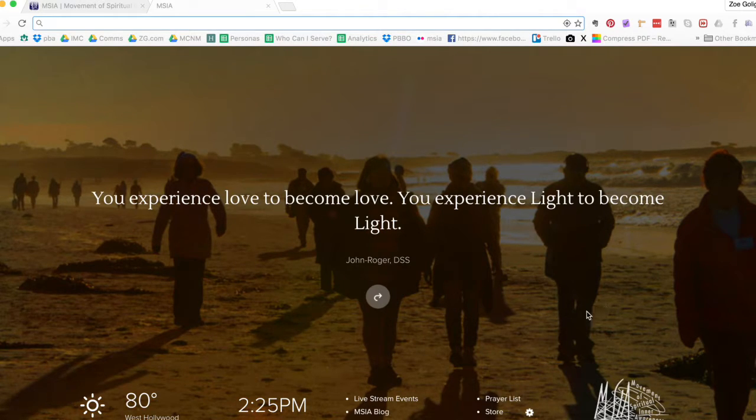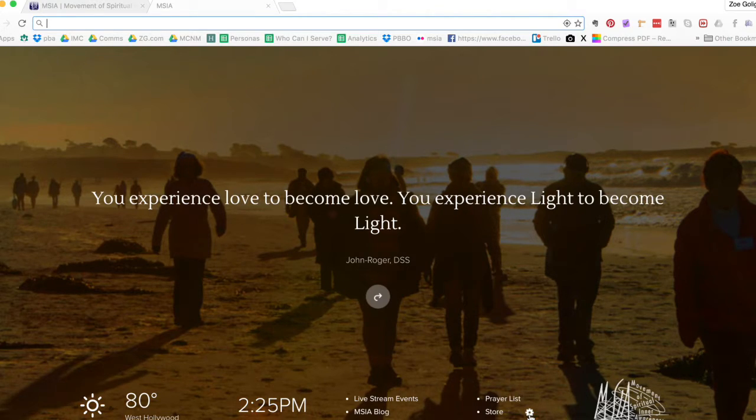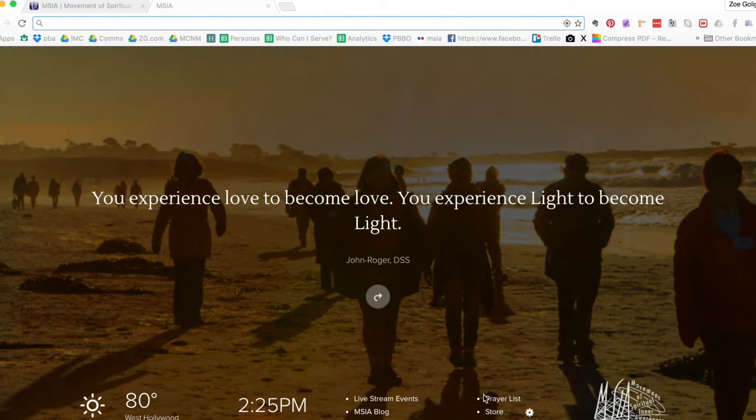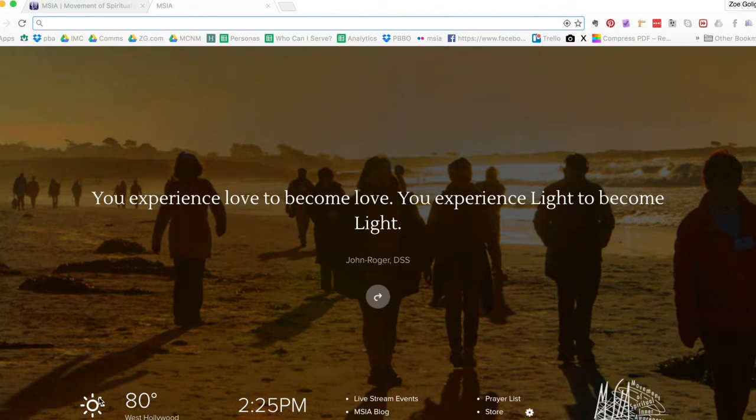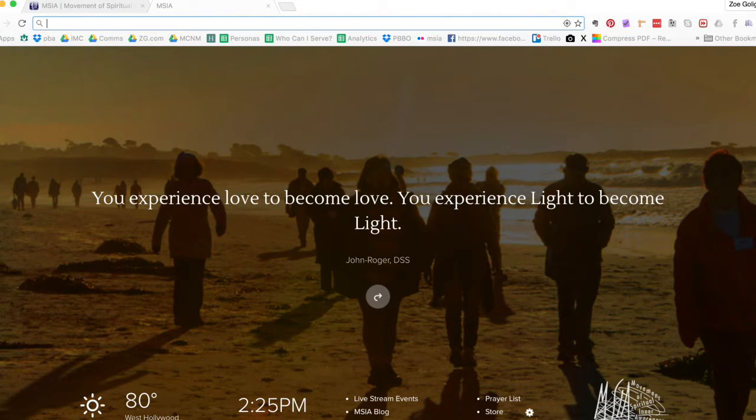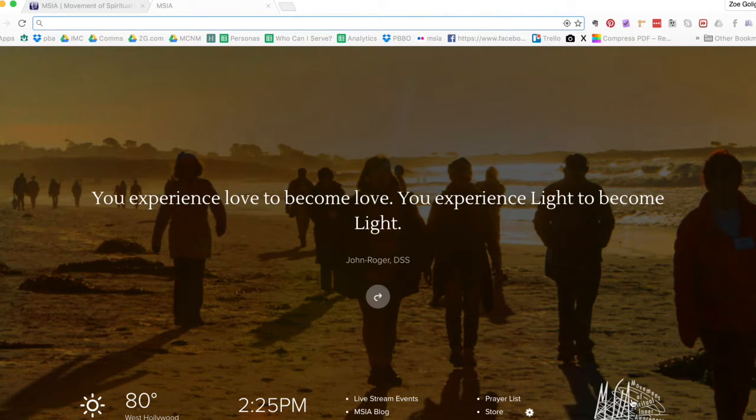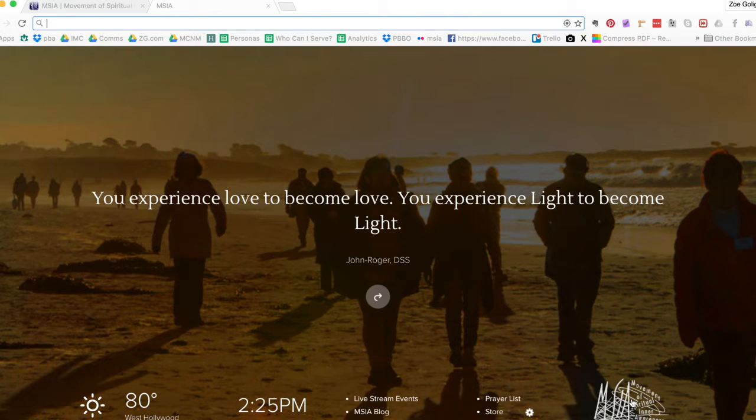And a very useful dashboard for the most important quick links for the MSIA website. It also shows you the time, it shows you the temperature regardless of where you are in the world, it'll show you the temperature for where you are. And this is actually also just a big button for the MSIA website homepage.